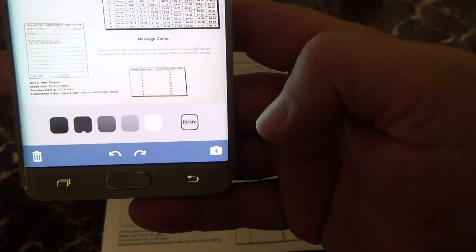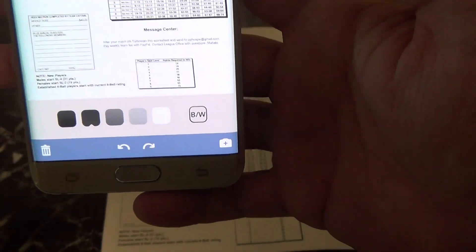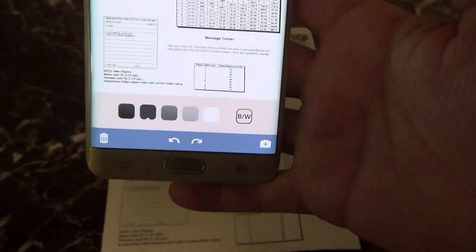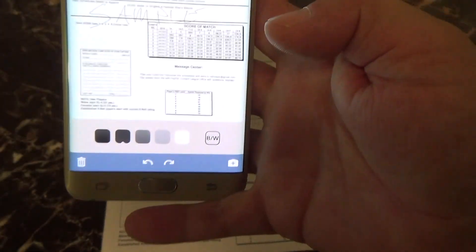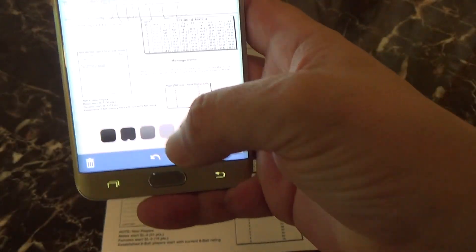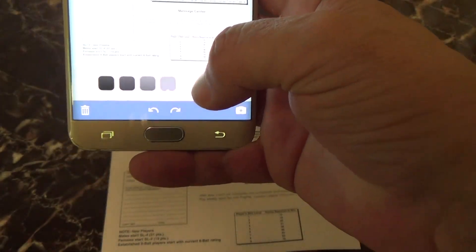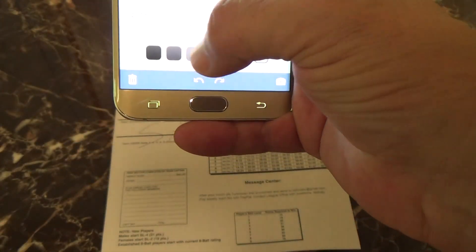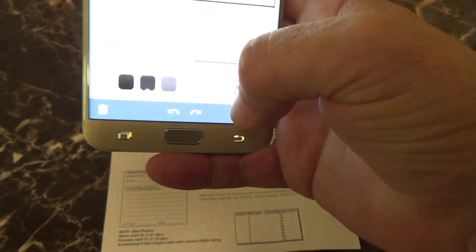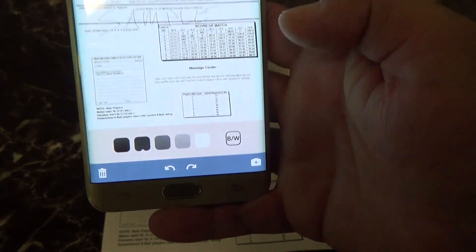You don't want to be on photo, you want to be on BW — black and white. If you want to change the contrast, you can click on the bottom; it'll make it lighter or darker. I recommend the one right before the darkest.